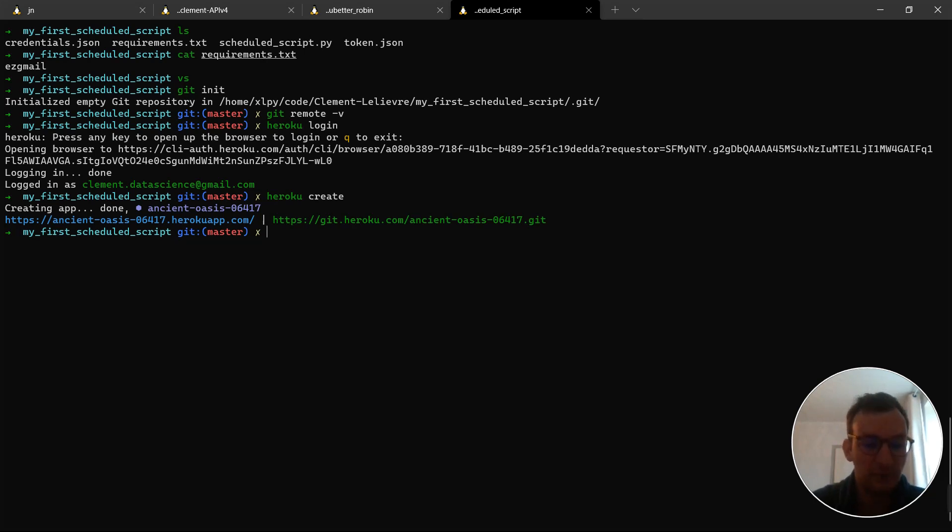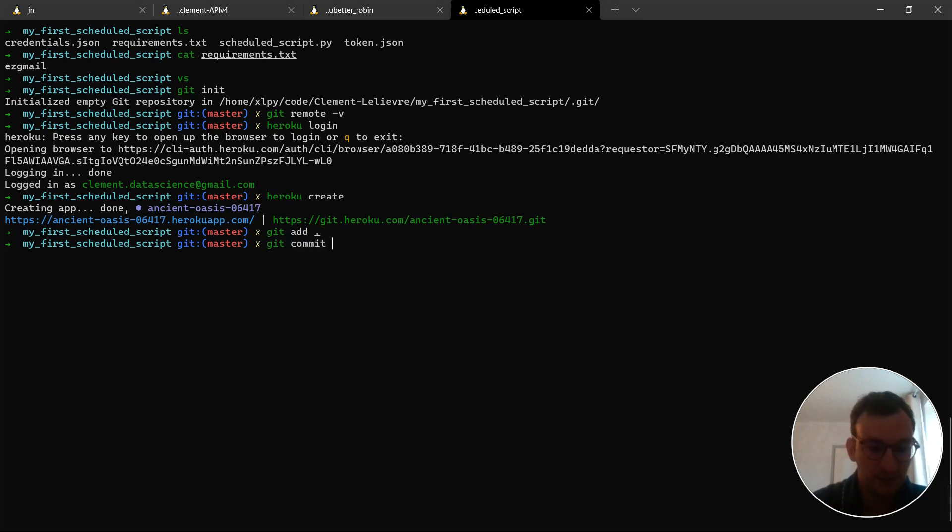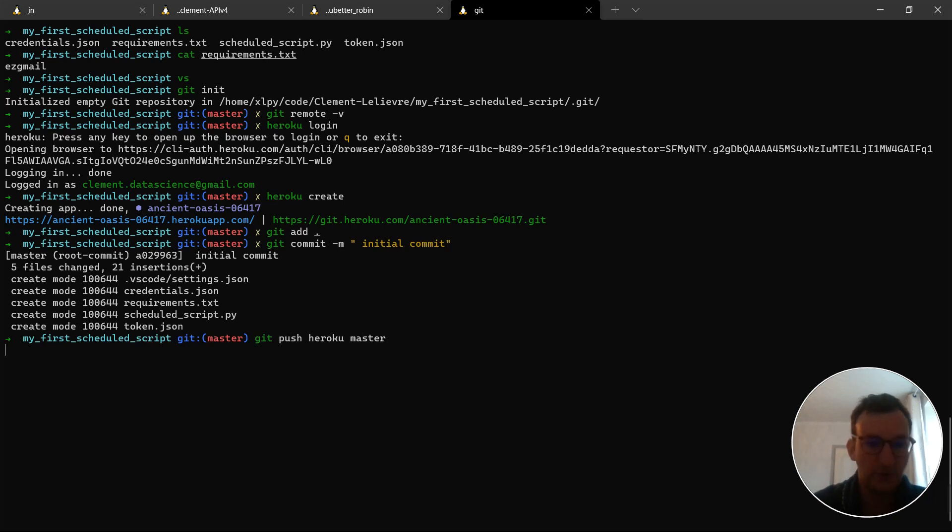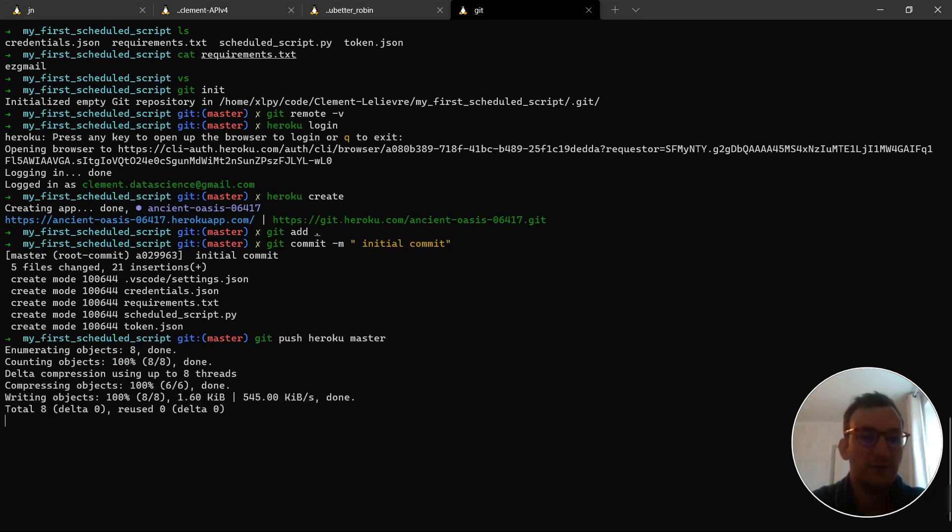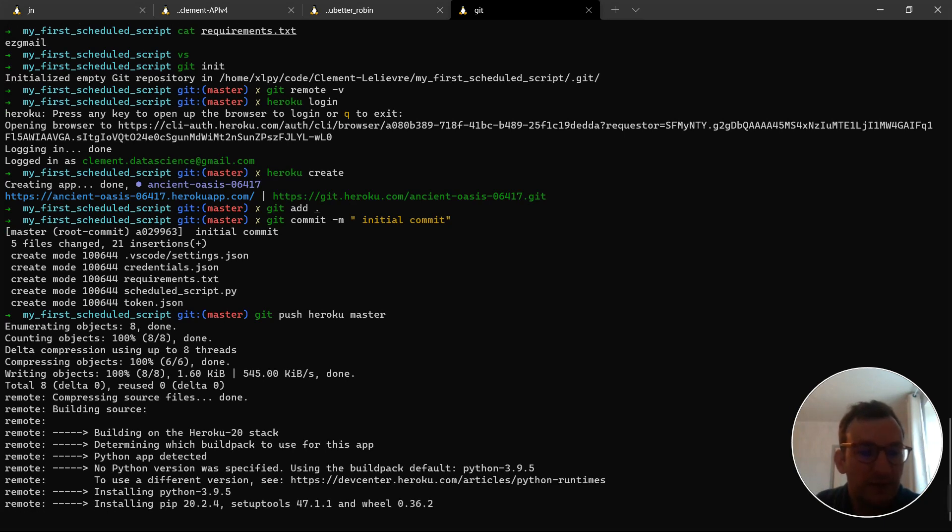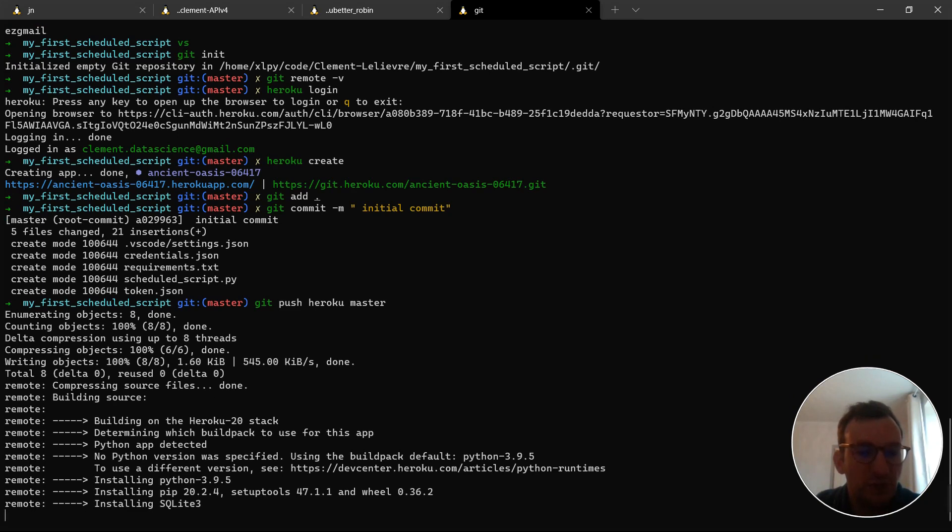So, now our app is empty but it's there. Now, I will add everything to Git and then commit all of them. And, finally, push it. Okay. Now, as you know, it could take up to a few minutes.